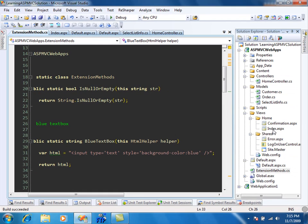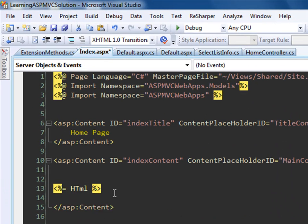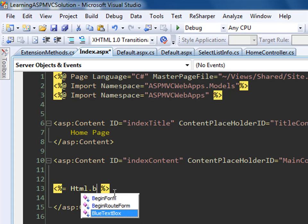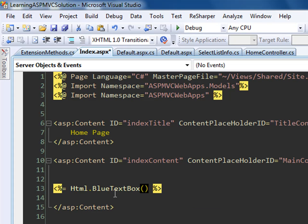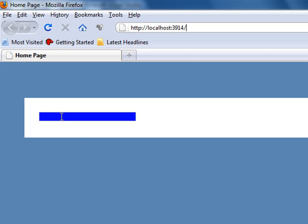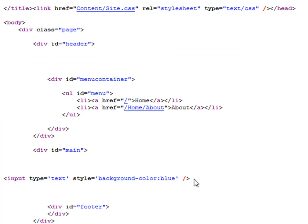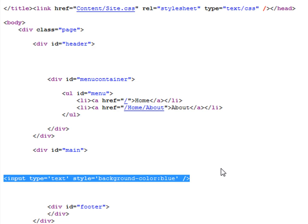Now if I want to use it in my view, I go to the index view and type HTML dot — and you'll see that the BlueTextBox method is now visible. Let's compile and run it in Firefox. You'll see that the helper displays a blue text box on the page. If you view the source, whatever you typed in the extension method is visible there.